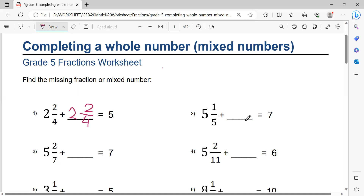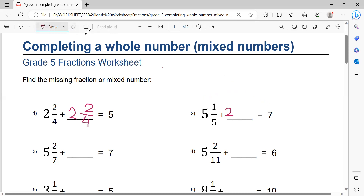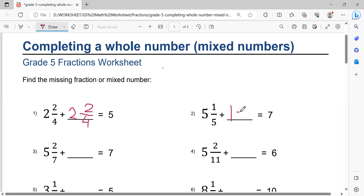Number two: 7 minus 5 equals 2. But don't write 2 — instead, 2 minus 1 equals 1, so write 1 here. Then 5 minus 1 equals 4. So the answer is 1 and 4/5. This is the solution.